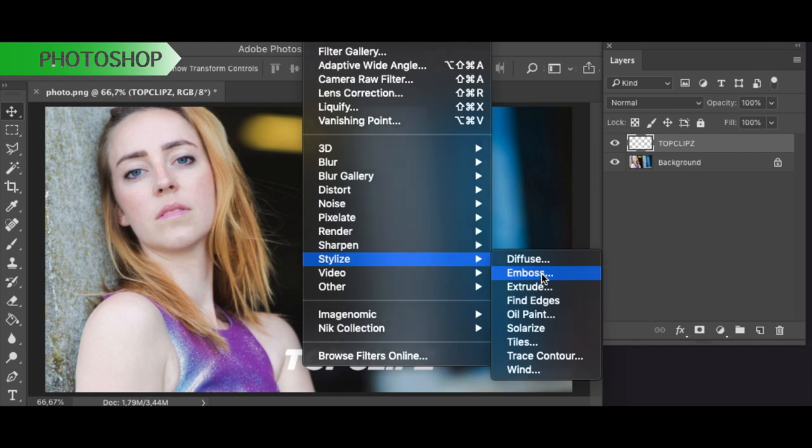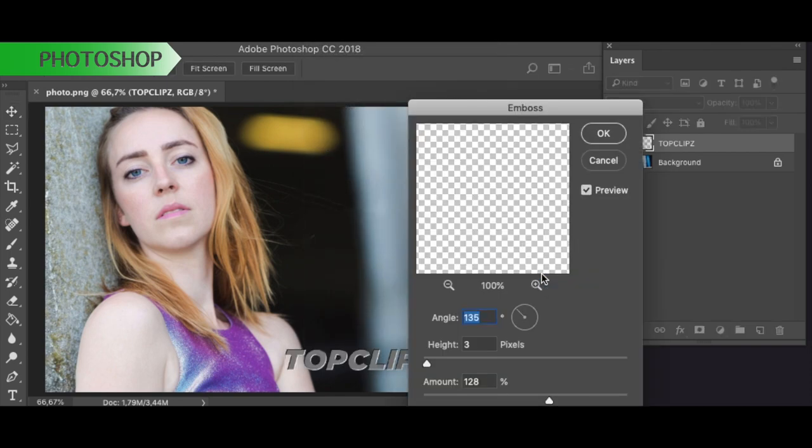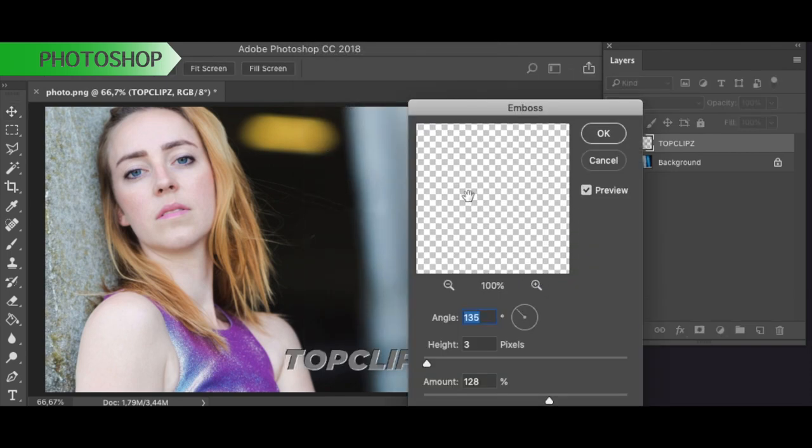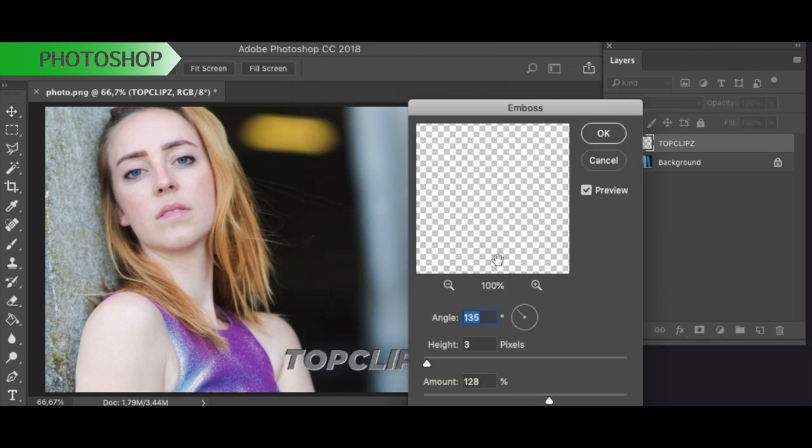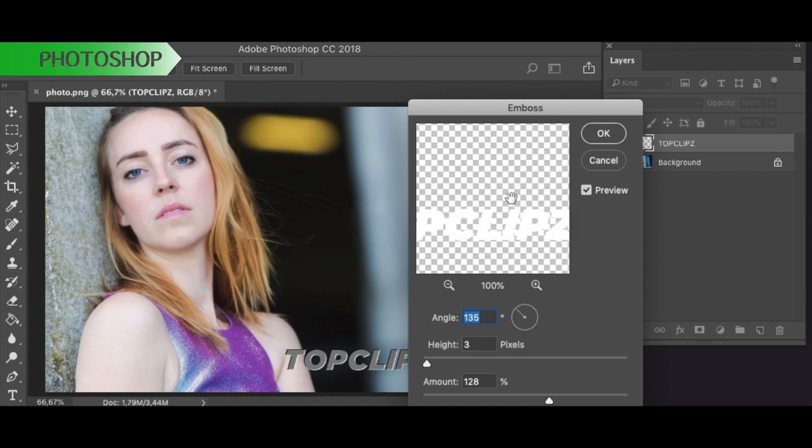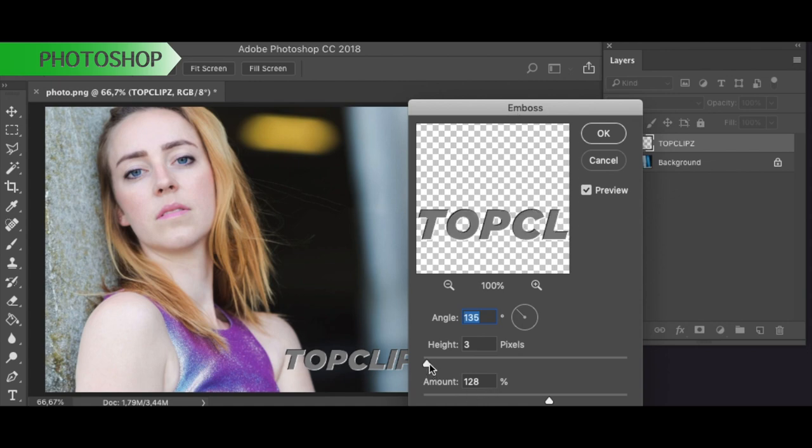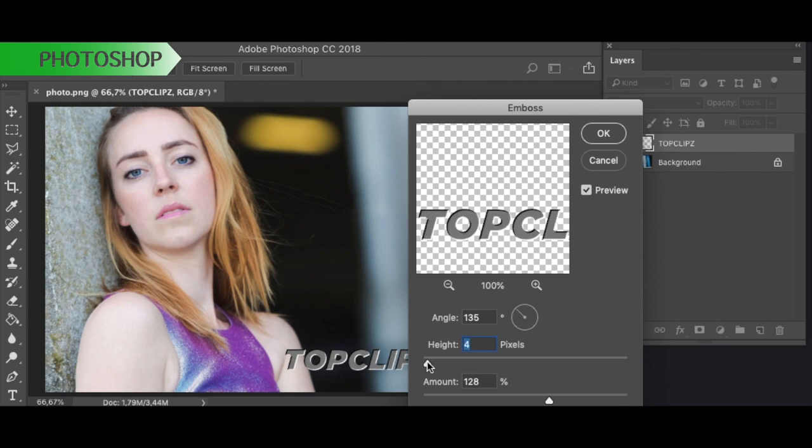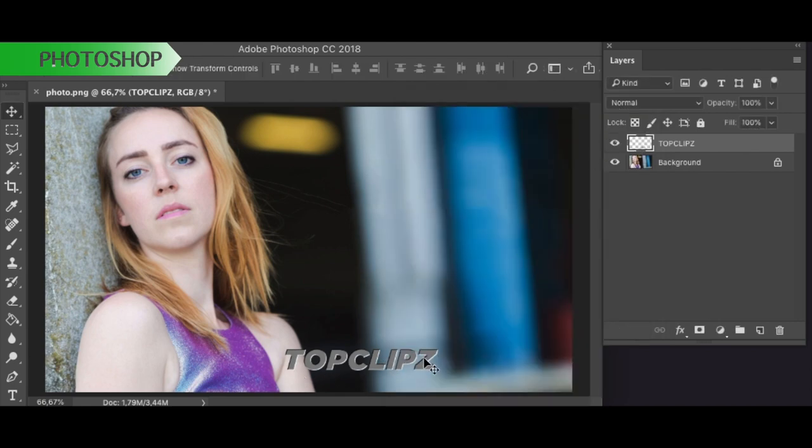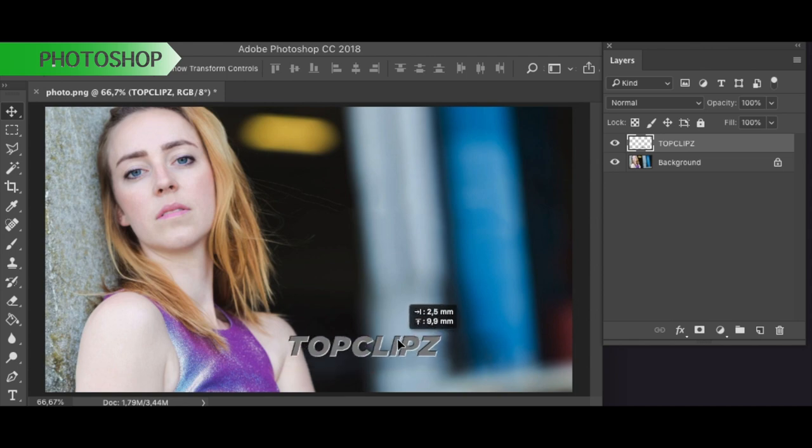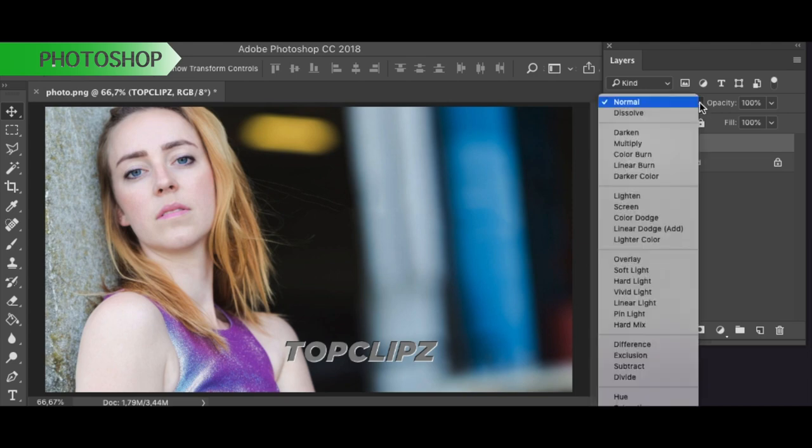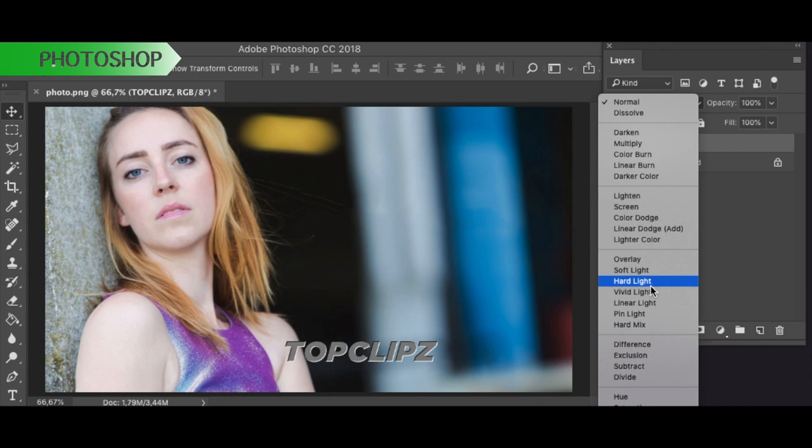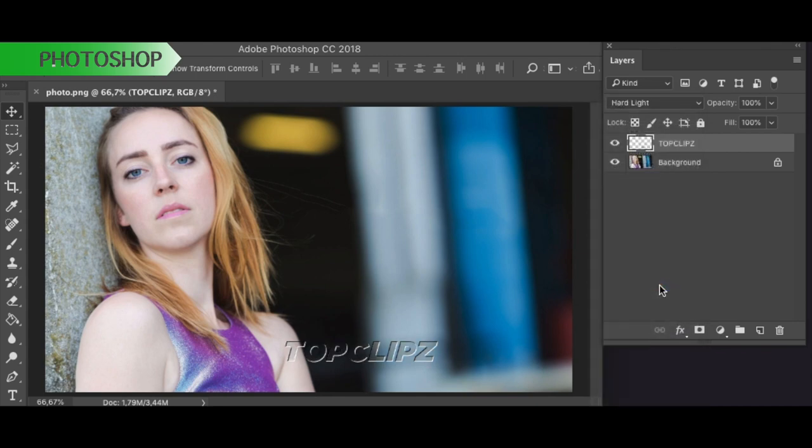It makes it a bit 3D looking as you can see here and then I can change the height so basically how strong this effect is, but around 3 pixels I think it will be fine. I have to choose here in this drop down menu hard light option so this will make the text a little bit transparent.